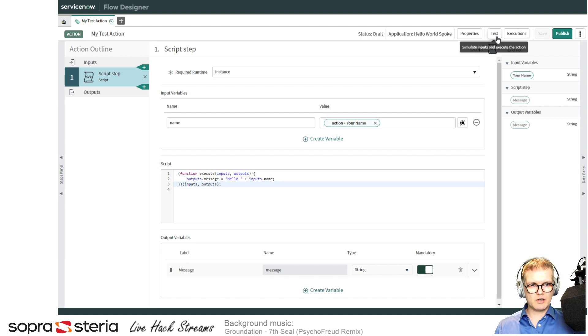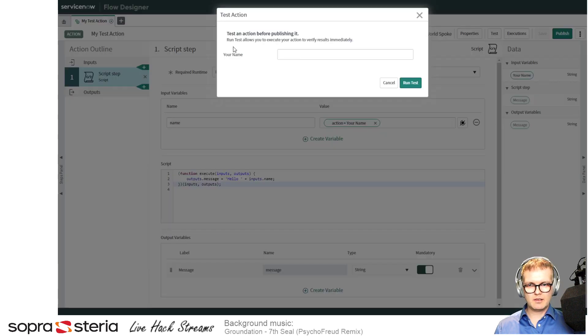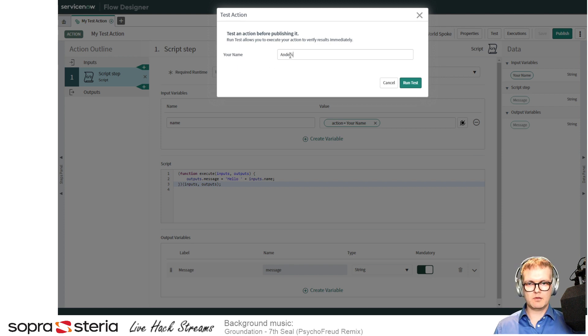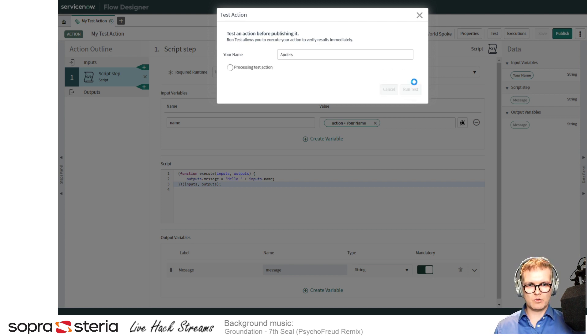Let's run a test. You can click test up here, and it knows that I'm expecting an input called 'your name'. So I'll just write my name—Anders—and run this one.